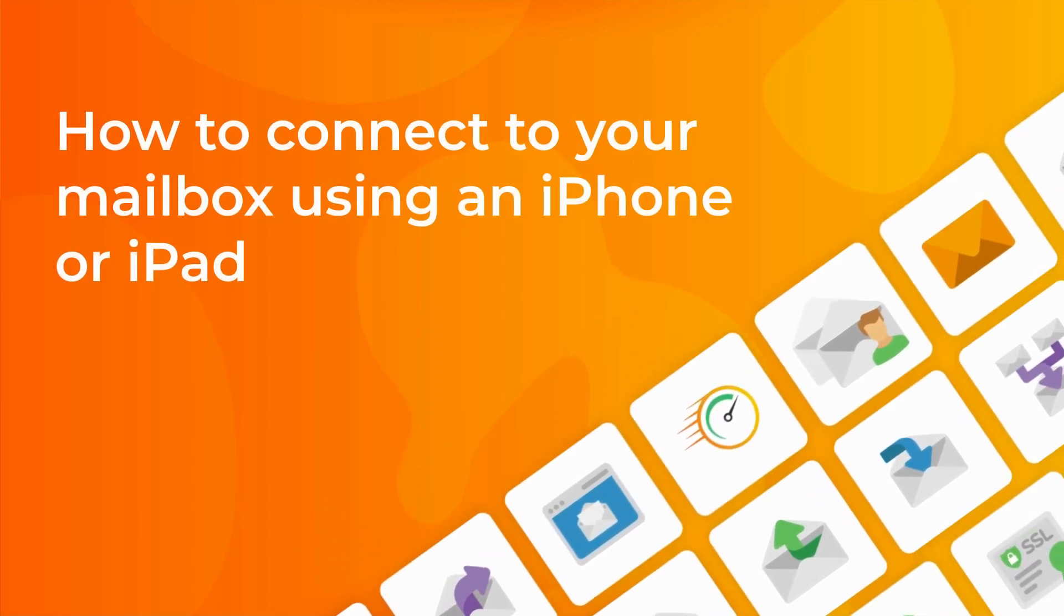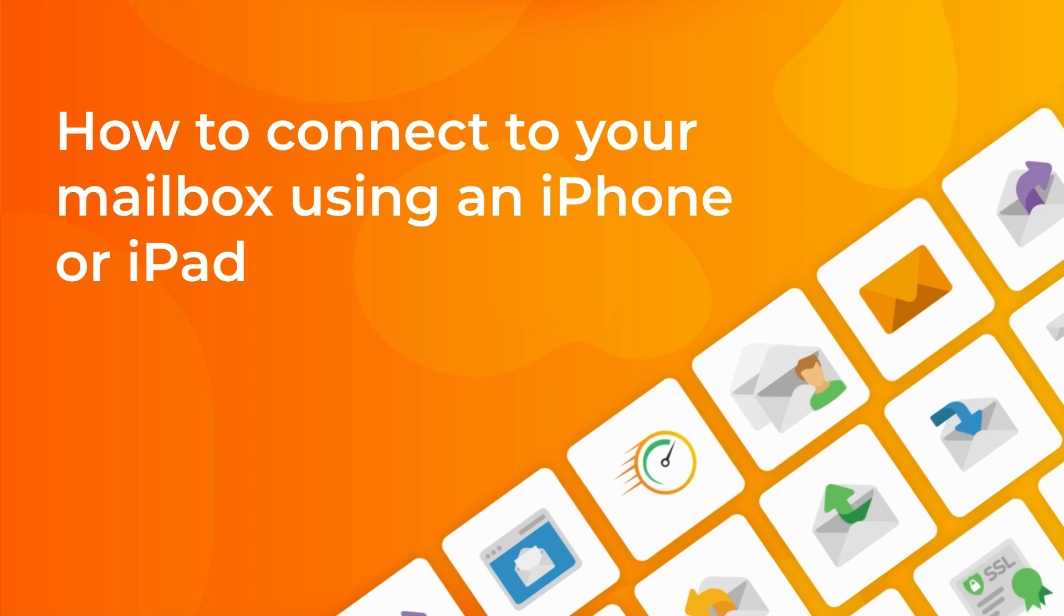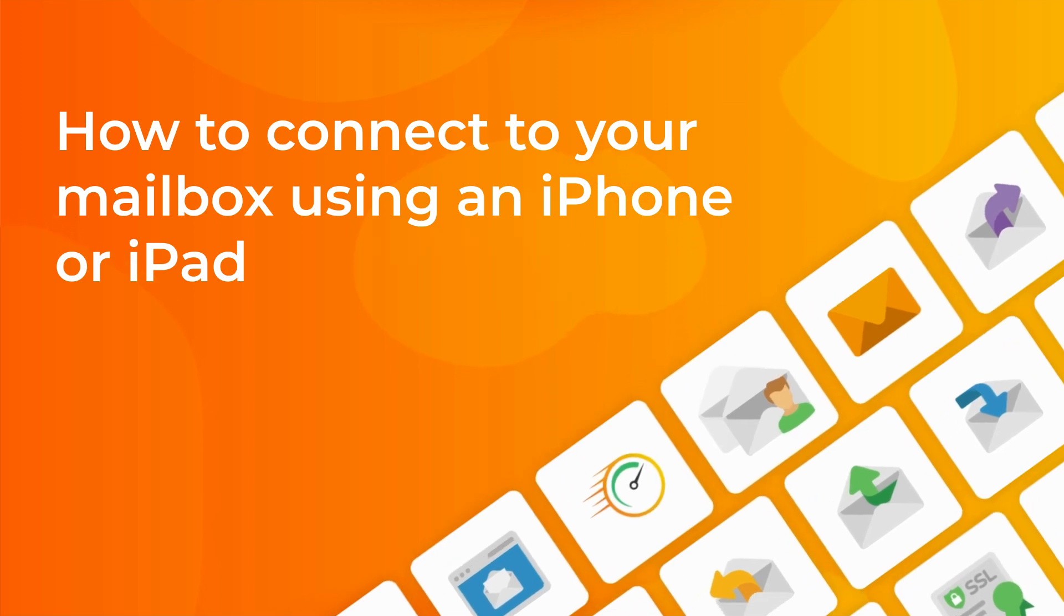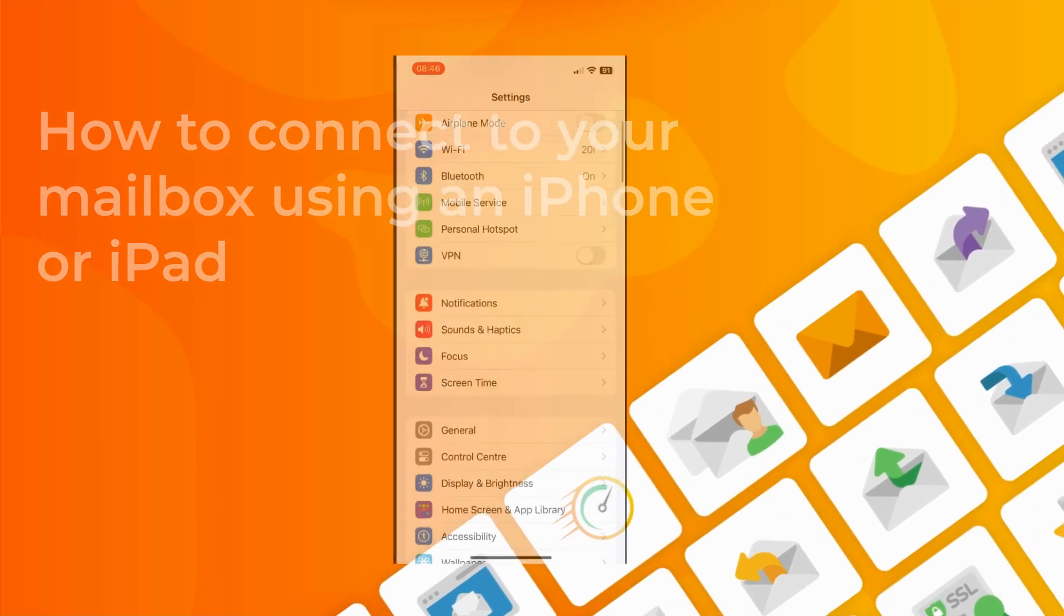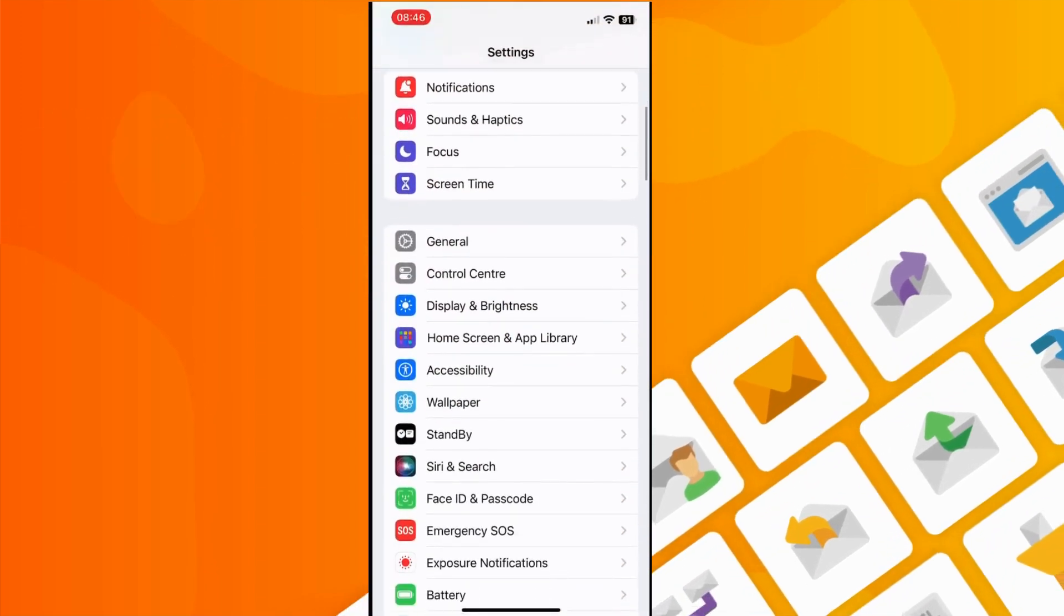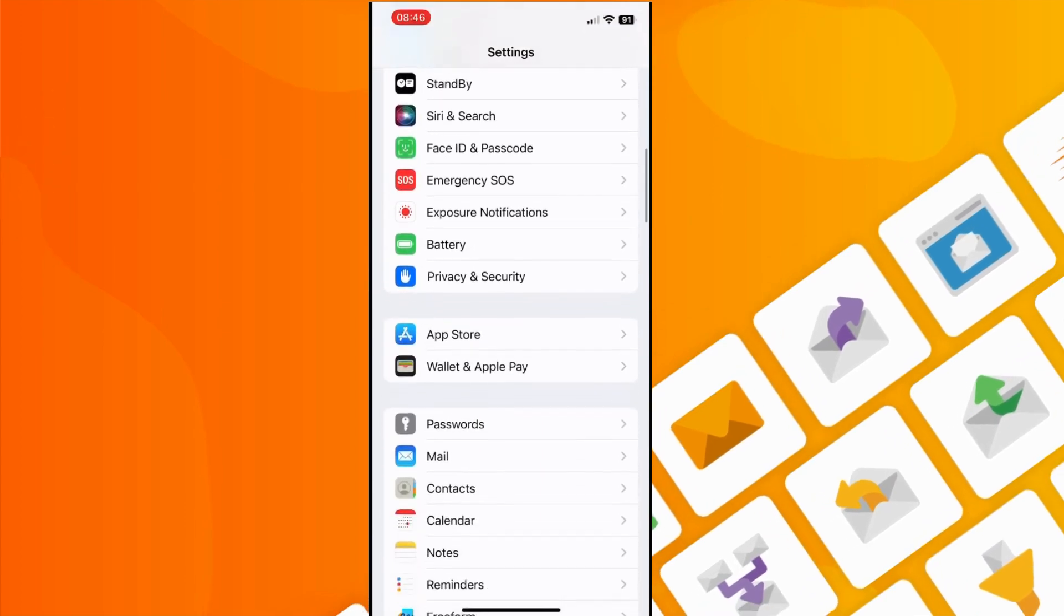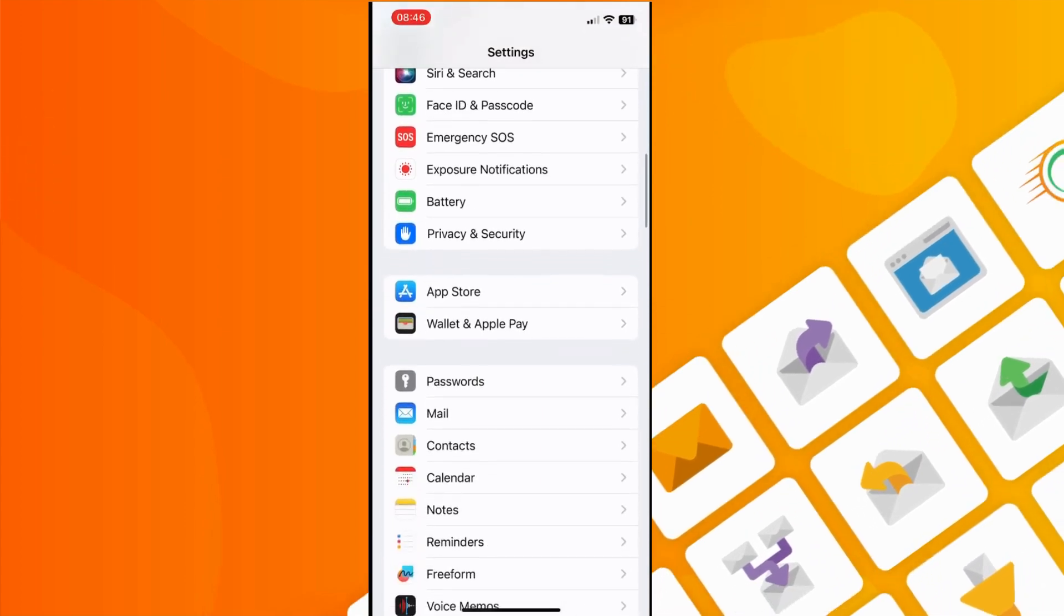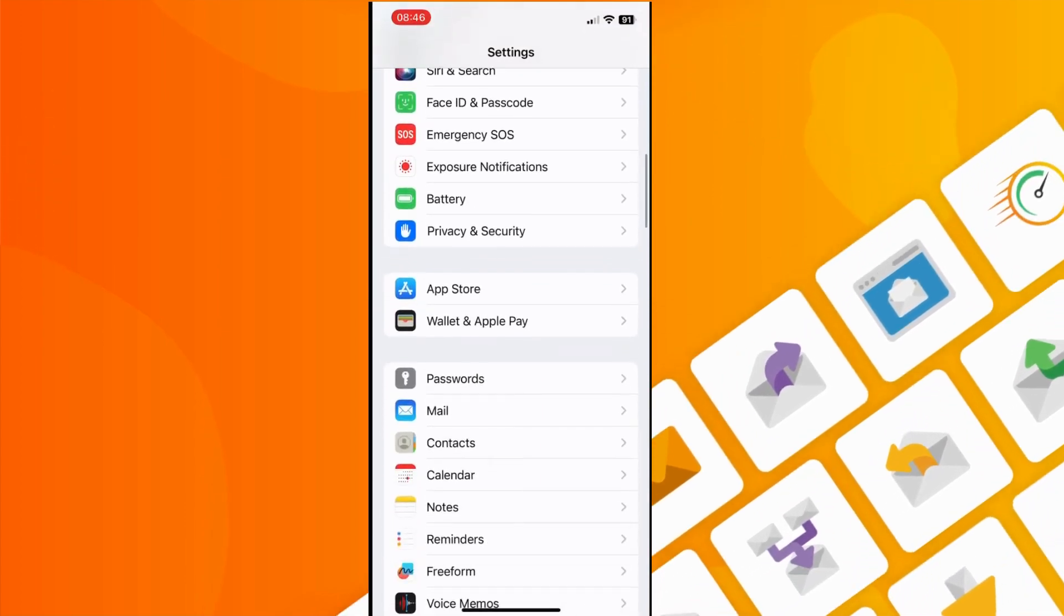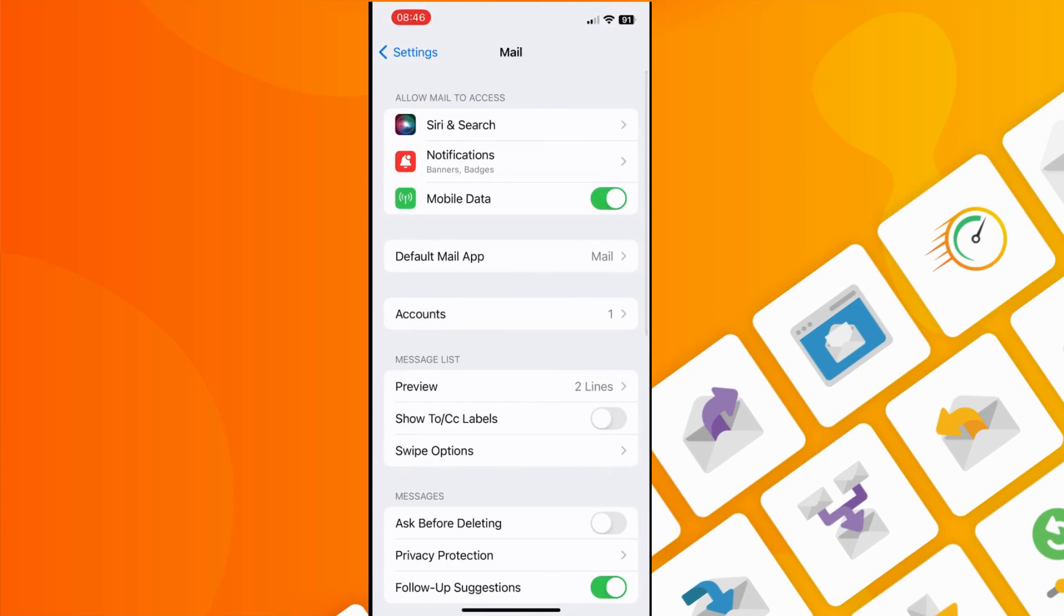Welcome to this tutorial on how to connect to your 20i email account on your iPhone or iPad. Firstly, you'll need to go to the settings app on your device, scroll down until you reach mail, and then click on mail to go into the mail settings.